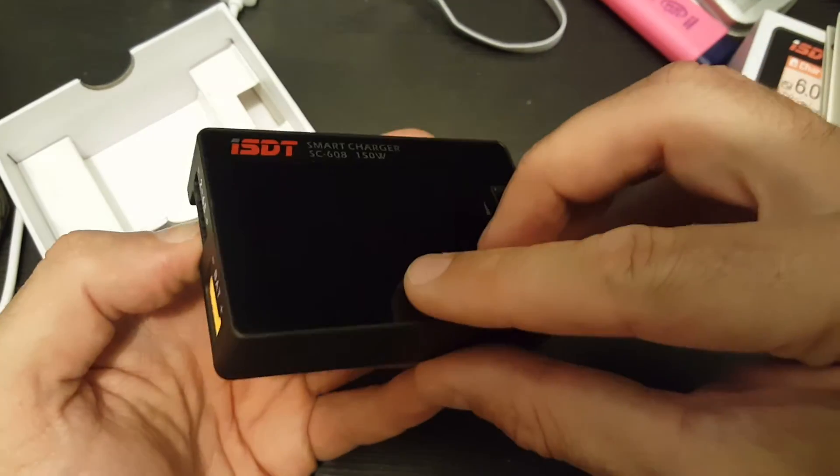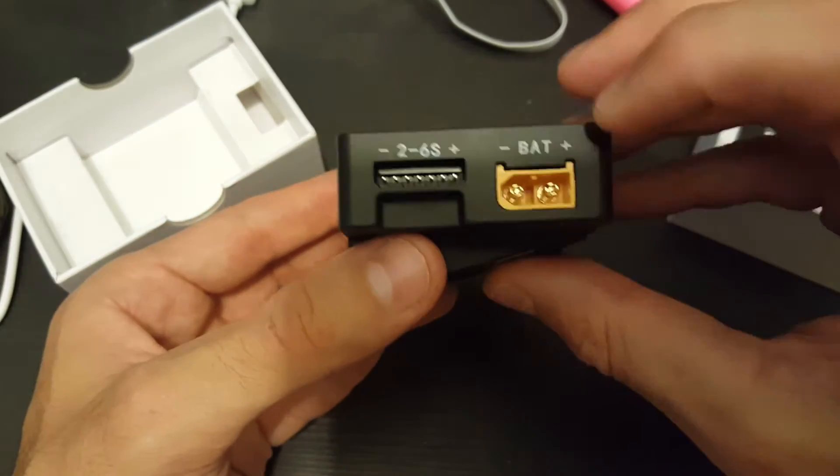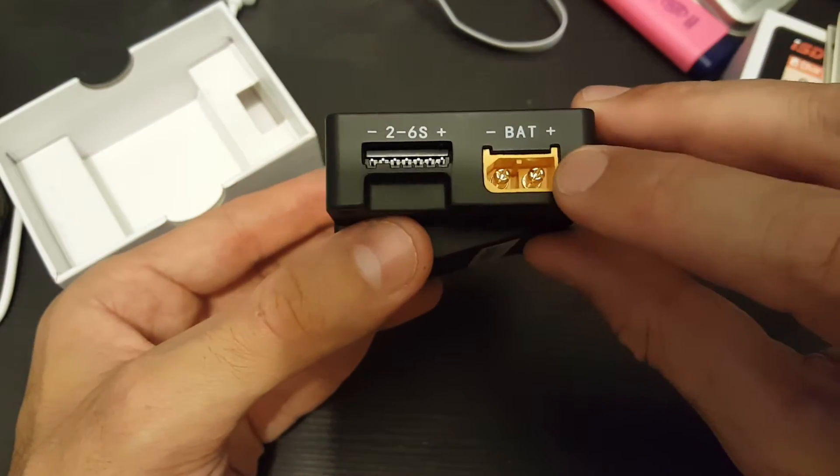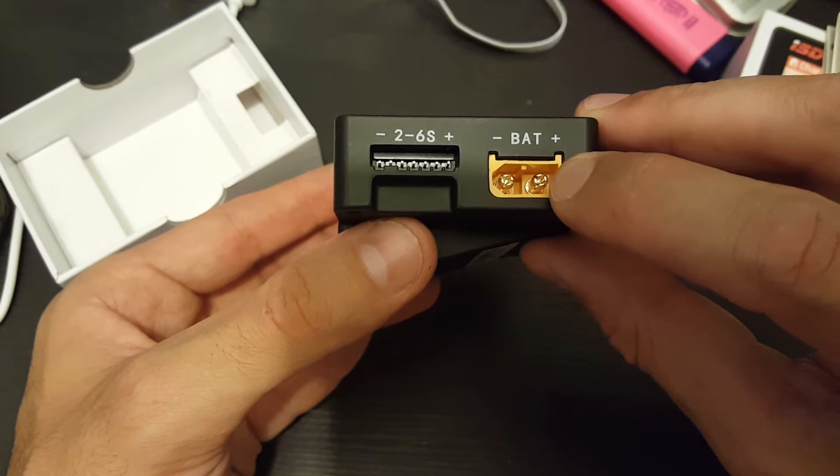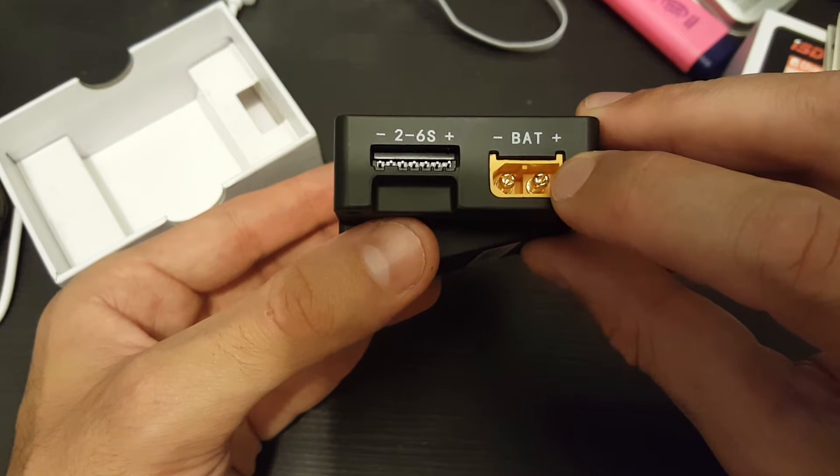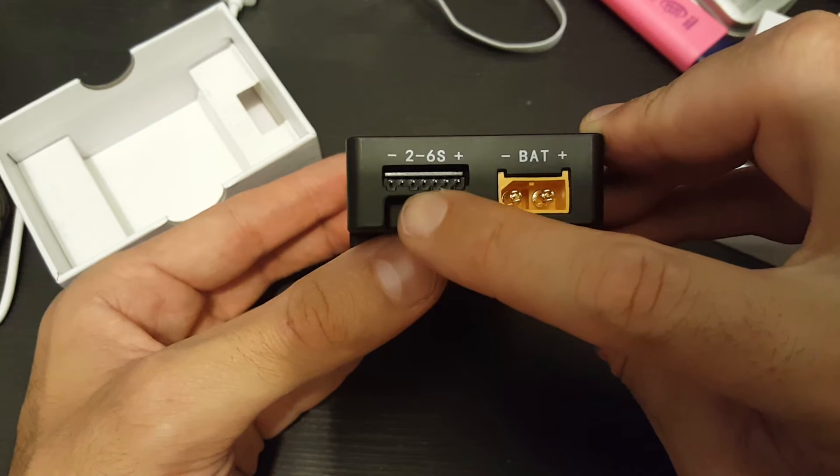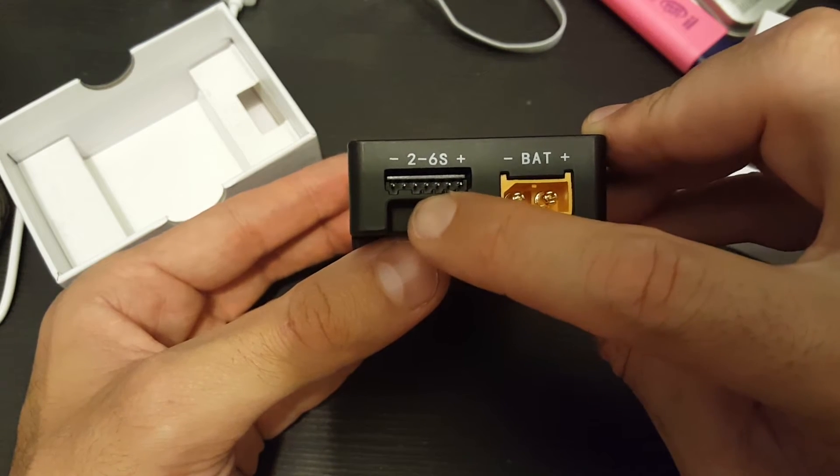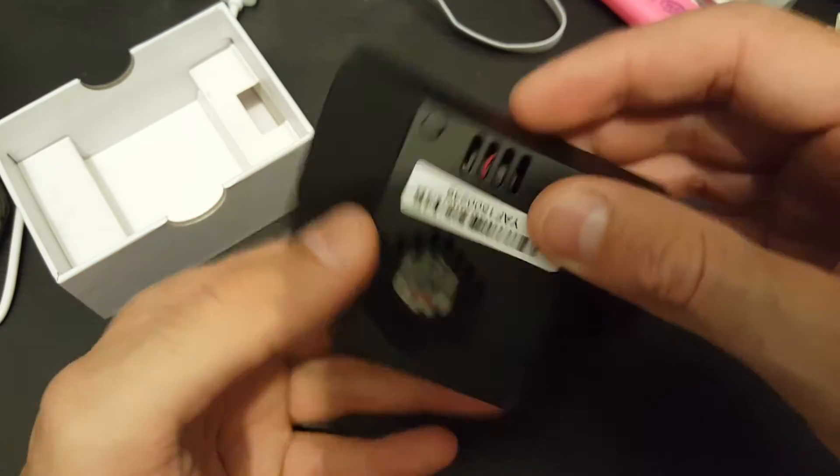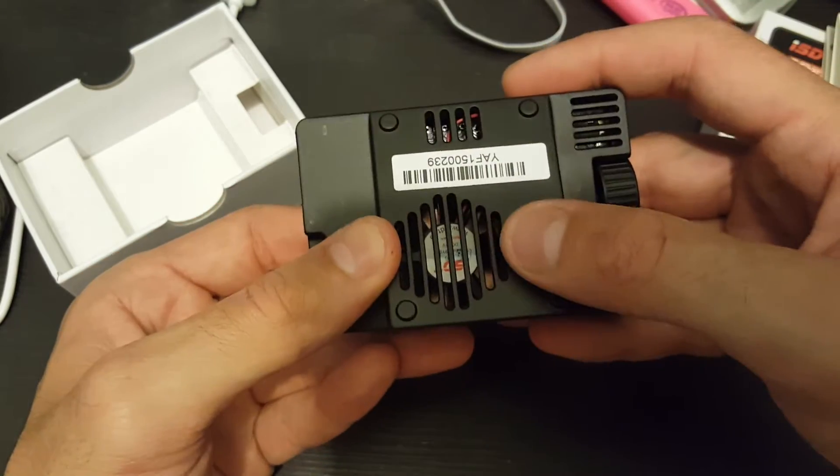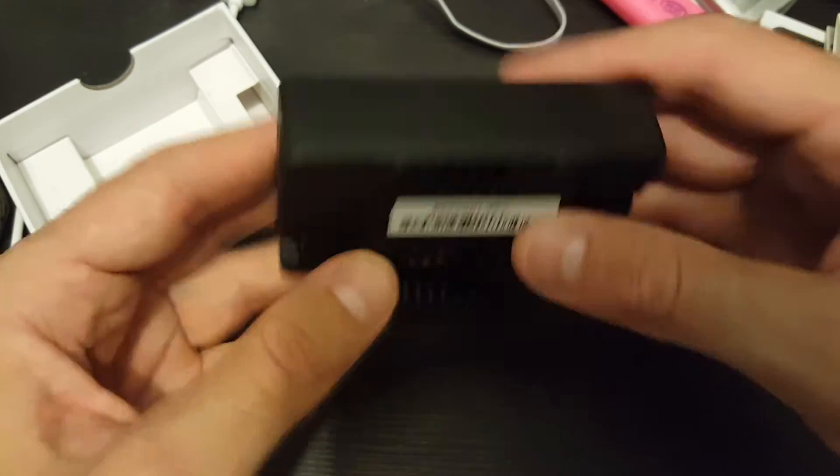And on the left side of the charger we have the output. So we have an XT60 battery connector and we have 2 cells to 6 cells balanced charger. On the bottom you can see there is also a vent.